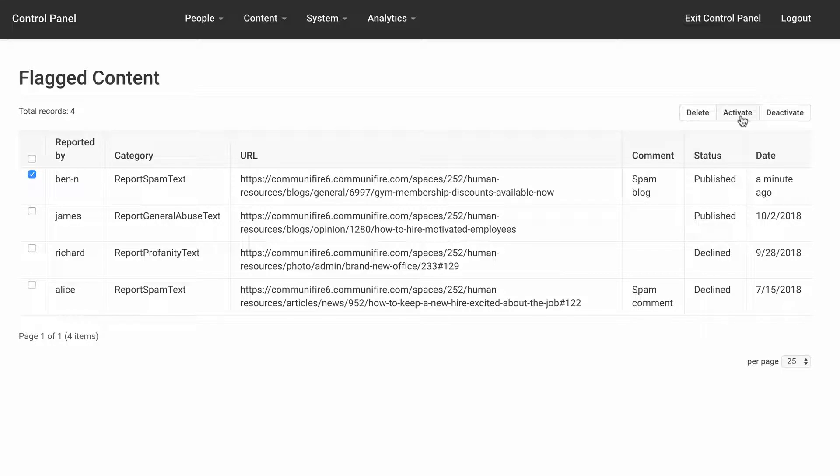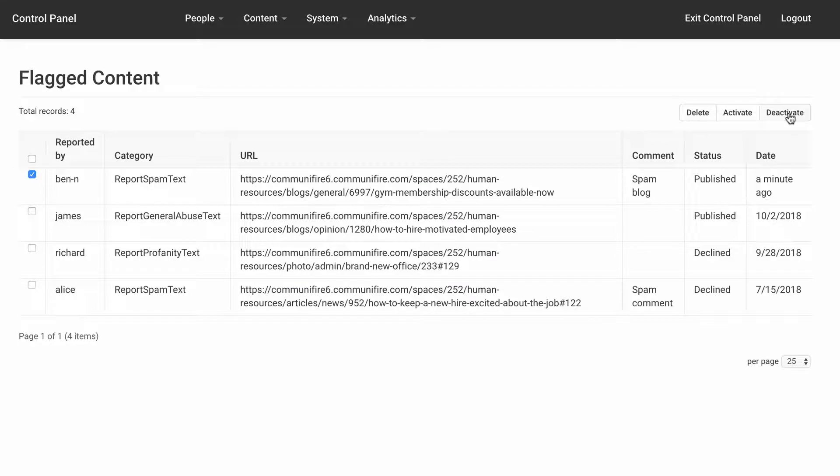Activating flagged content will allow people to see the content. Deactivating flagged content will remove the content from public viewing, but not delete it.